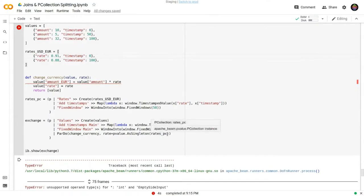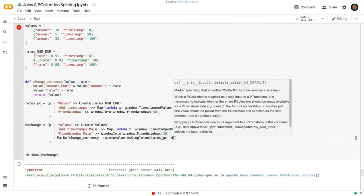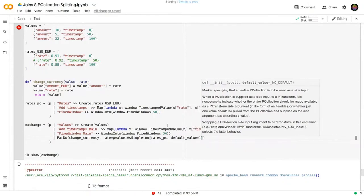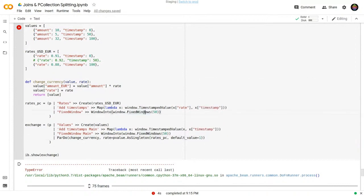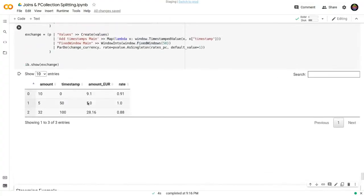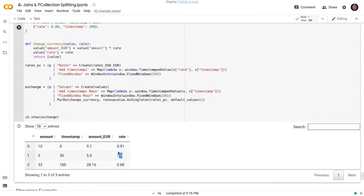We can use a default value: just specify 'default_value=1' in the singleton so that if a particular window has no element, it uses 1. Running the cell, from 0 to 50 we get 91 as the rate, from 50 to 100 (which was failing before) we get the default value of 1, and then the subsequent windows use 88.